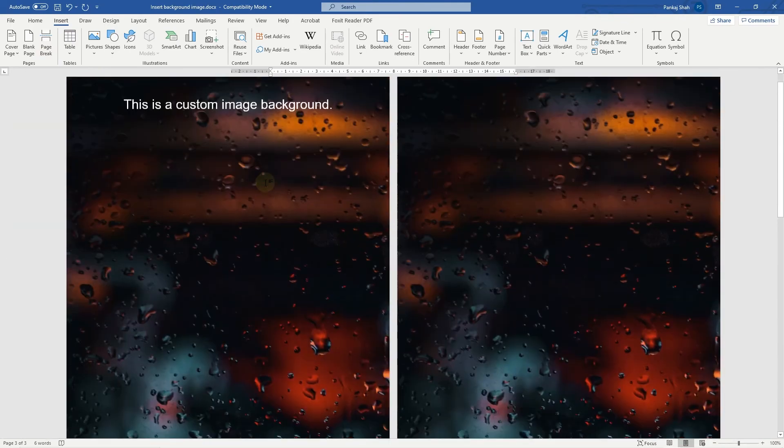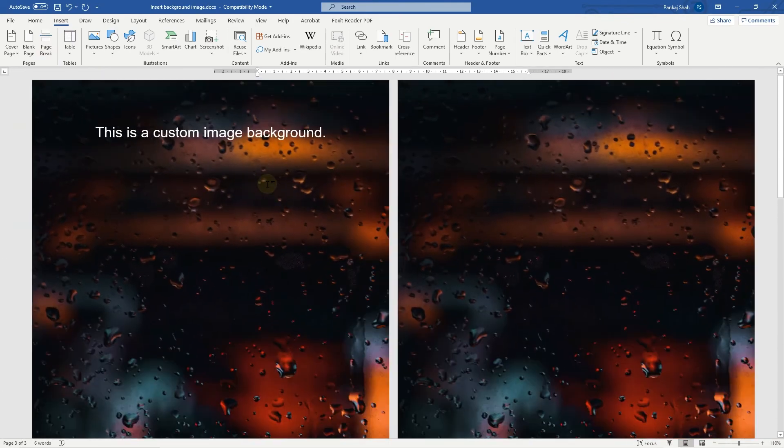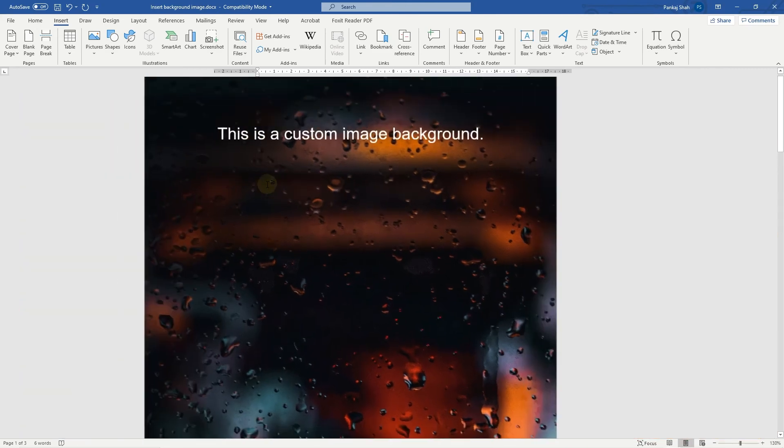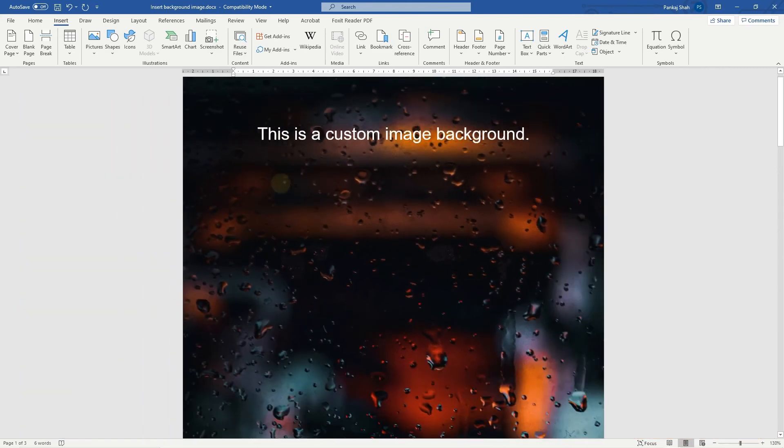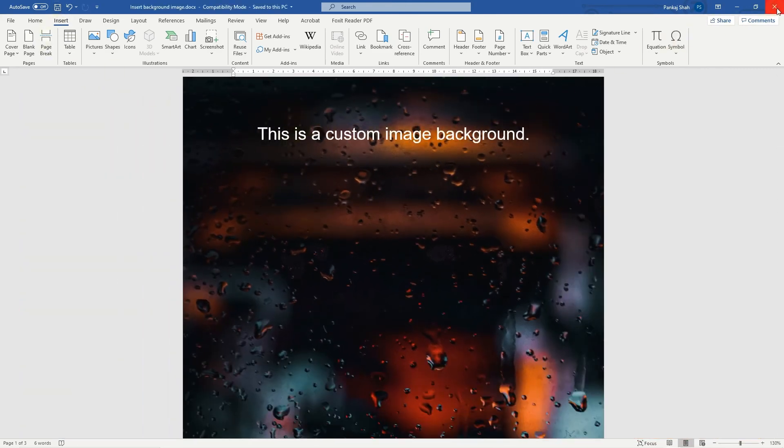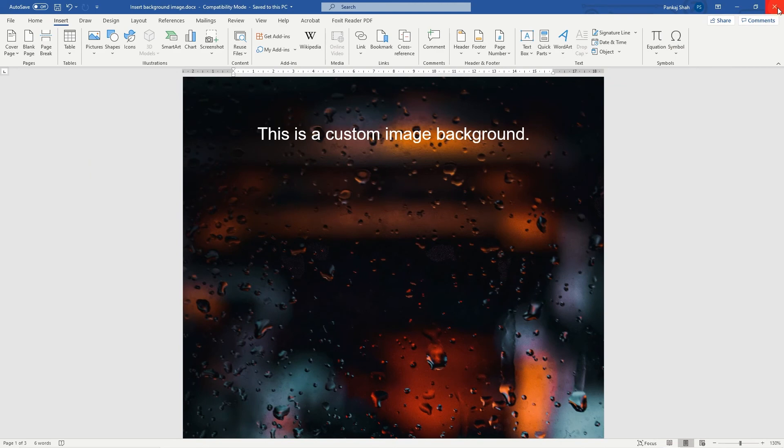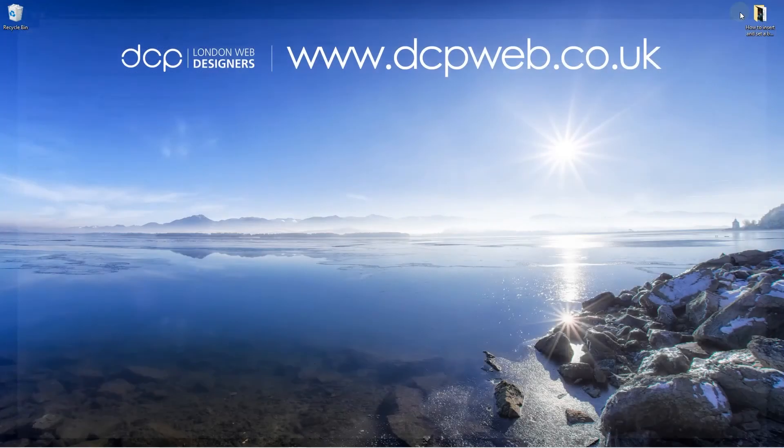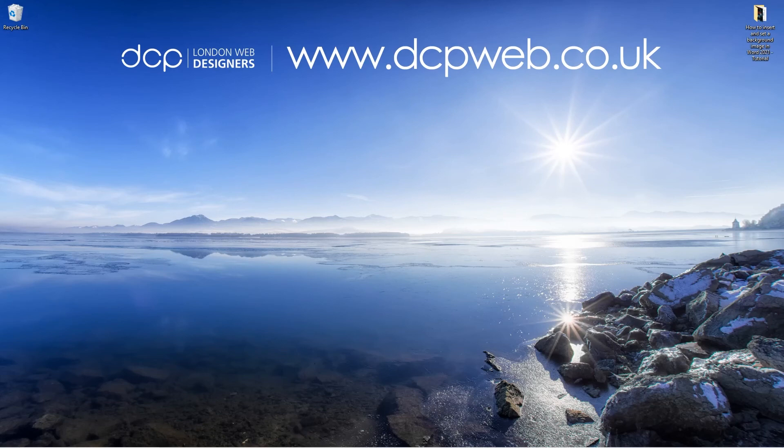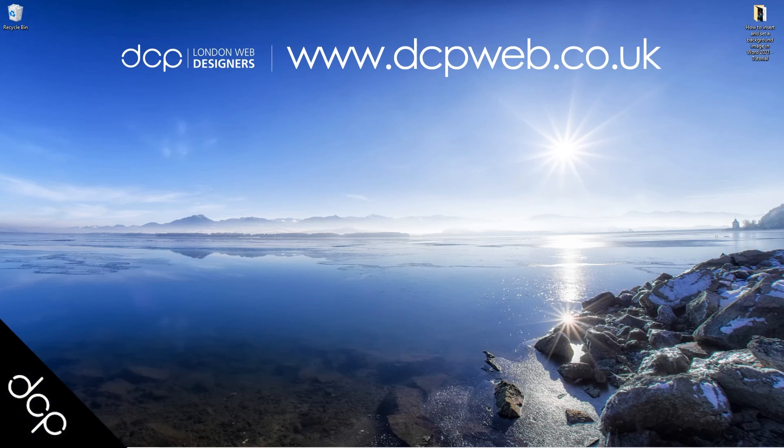Let's go ahead and close down this Microsoft Word document. Hopefully you found that tutorial useful, and I look forward to seeing you in the next DCP Web tutorial.